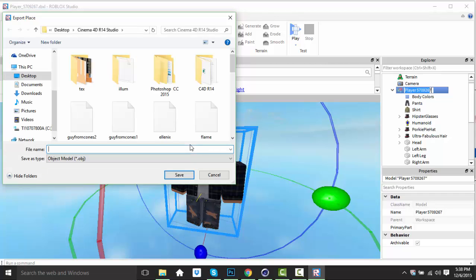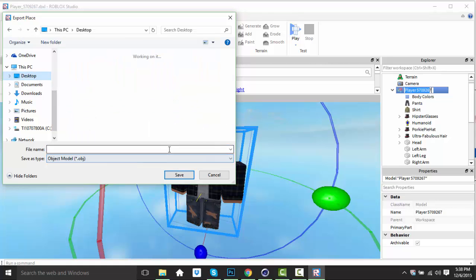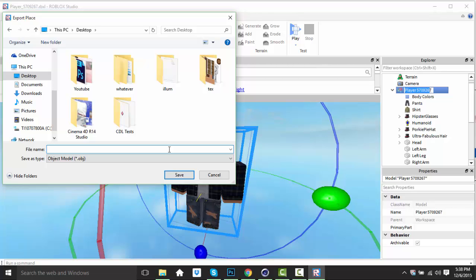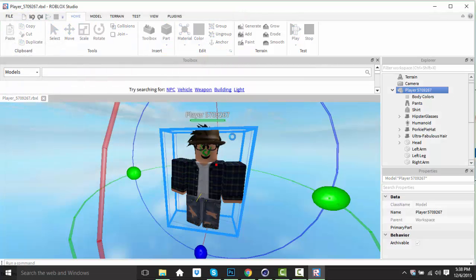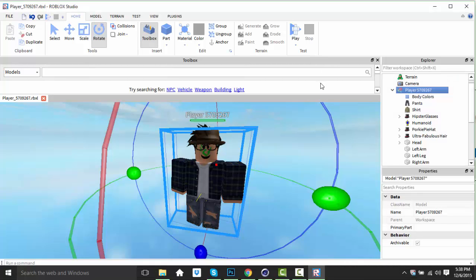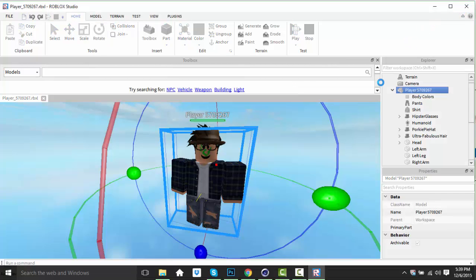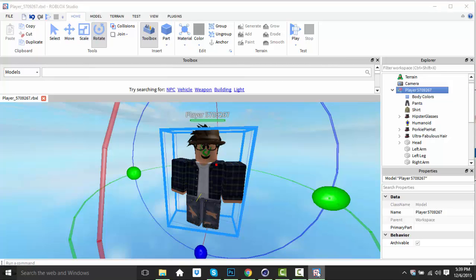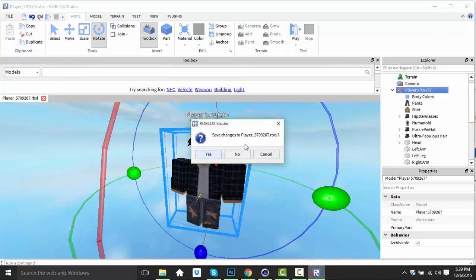It's preferably to go into a folder so you can keep track of all your exports, since your desktop will get messy. Back when I had an old laptop it was just covered. So we're naming this 'Tutorial'. If you want to make changes and don't like it in the studio, you can close Roblox Studio. For this tutorial I'll hit no.